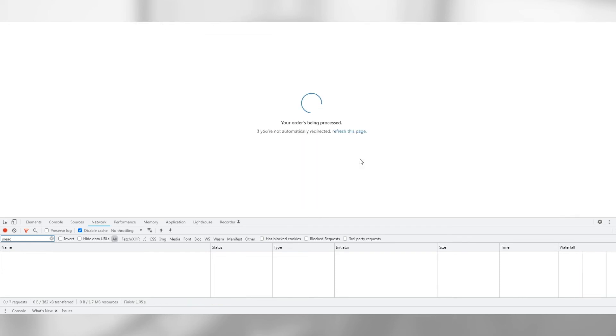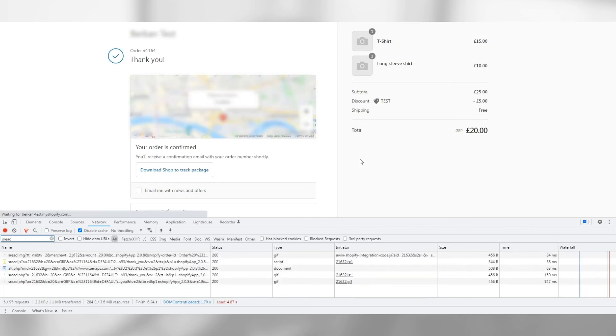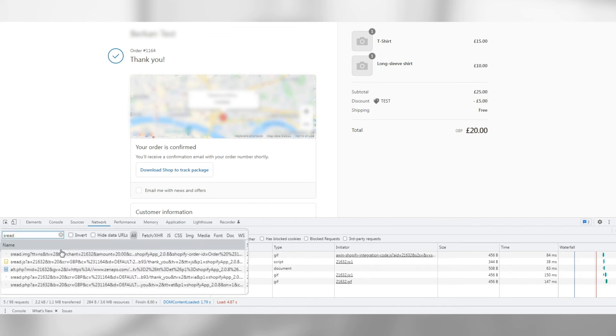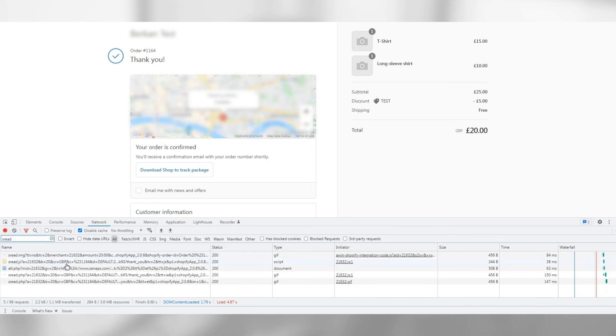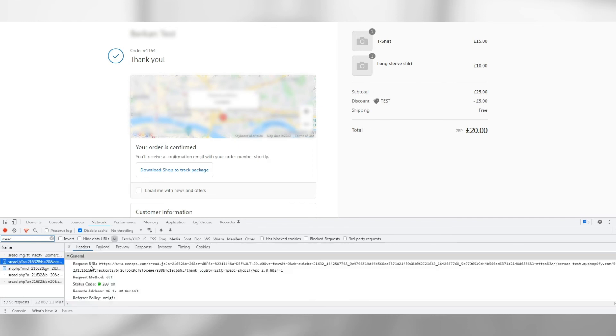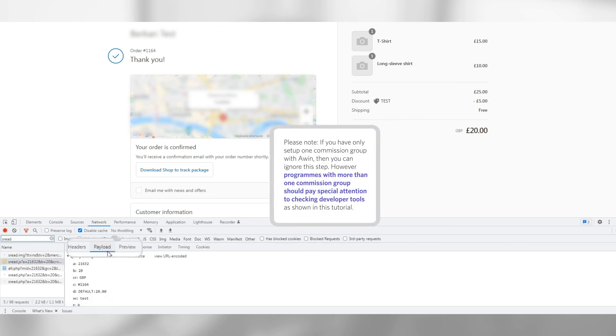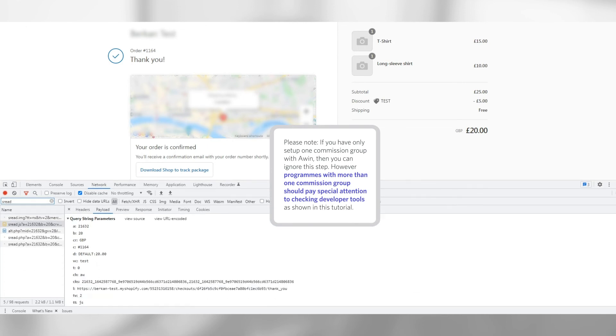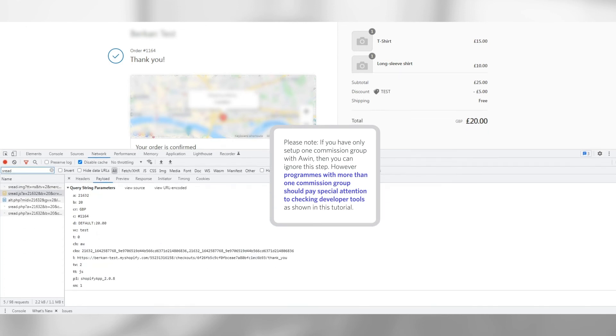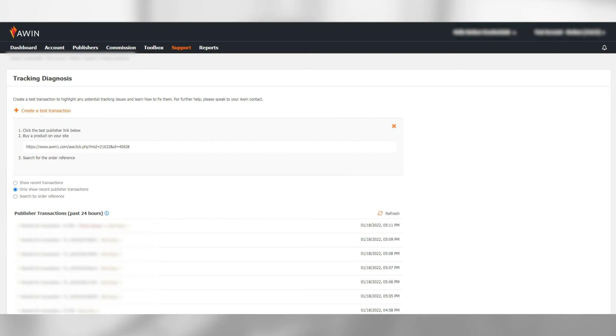Now that we have completed a transaction, we need a screenshot so the AWIN integration team can validate your test has been received. You will see some tracking requests showing up. Click on SREAD.js and another window will open to its right. Click on the Payload tab. Take a screenshot of the results that are visible in the Payload section. Please ensure the screenshot also captures your basket total as seen here. This is to save time and effort of taking separate screenshots.